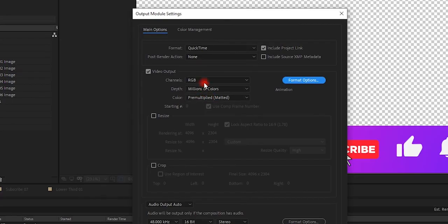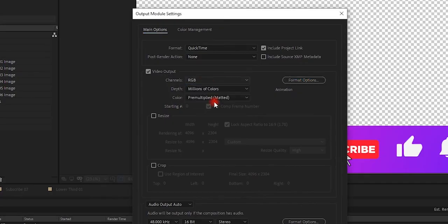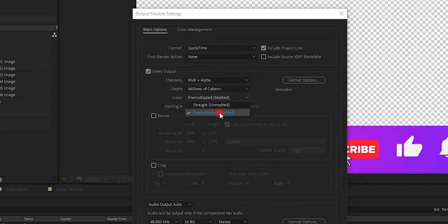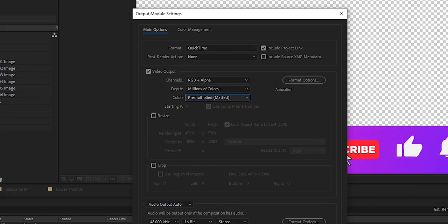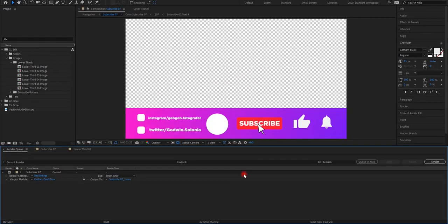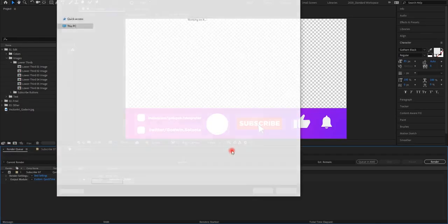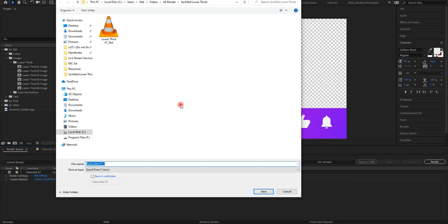Then set the channels to RGB plus alpha. Then here, as you can see, press OK. Then select it wherever you want.